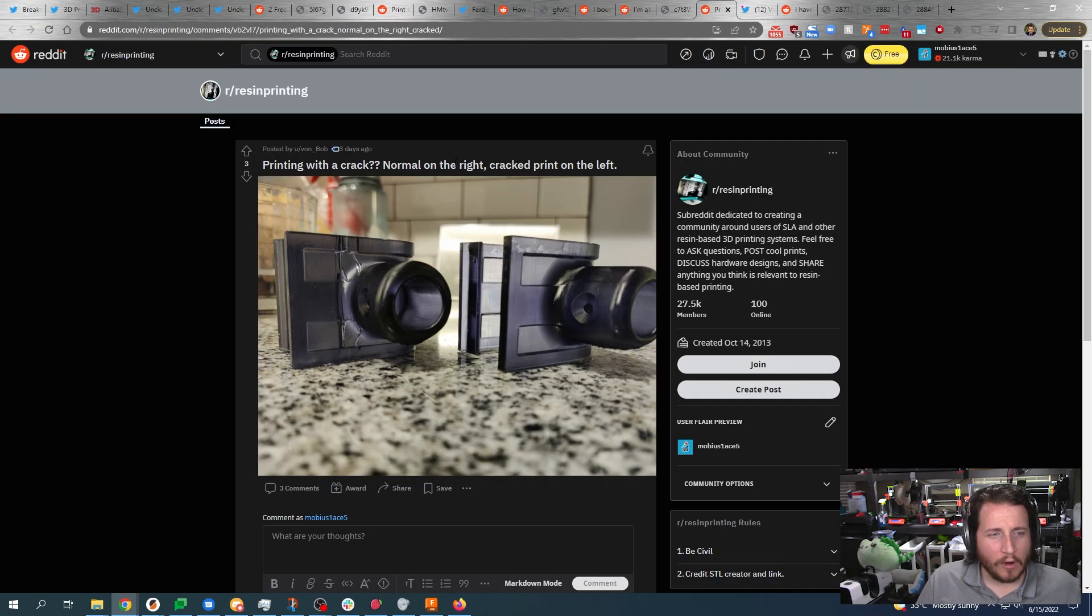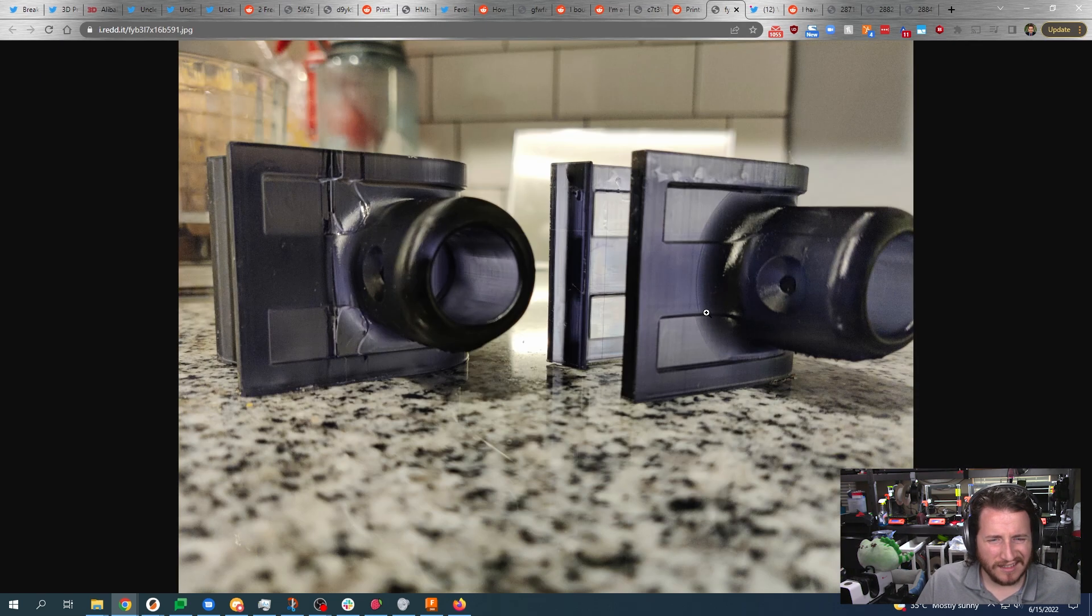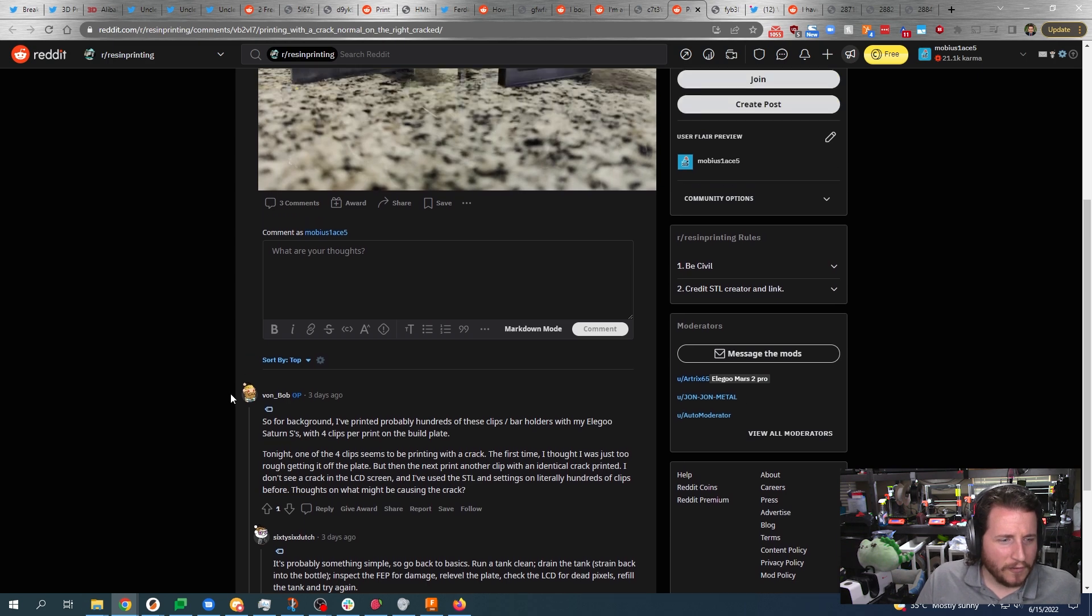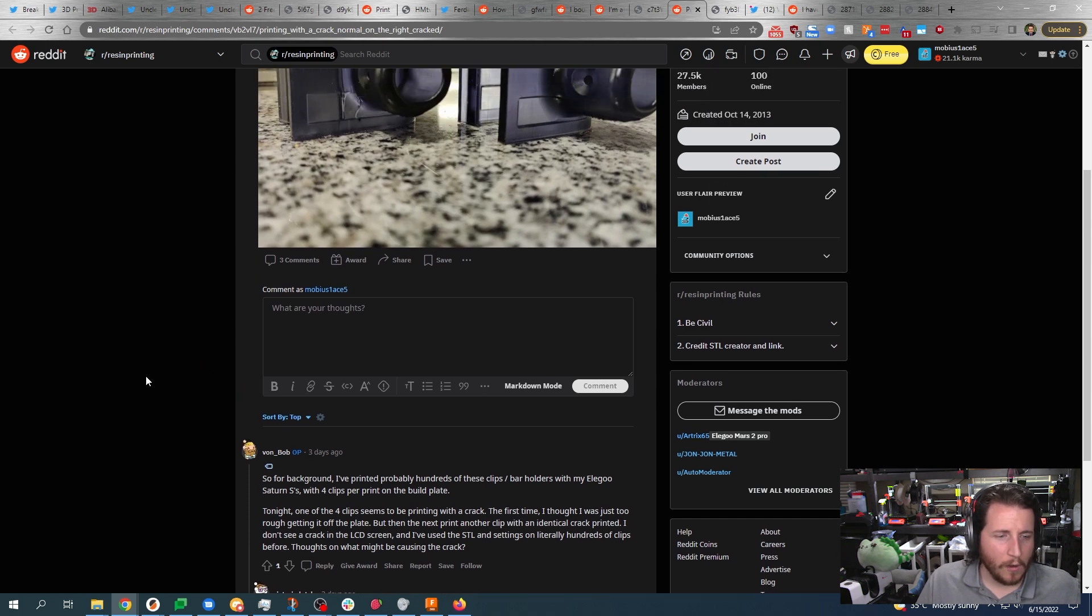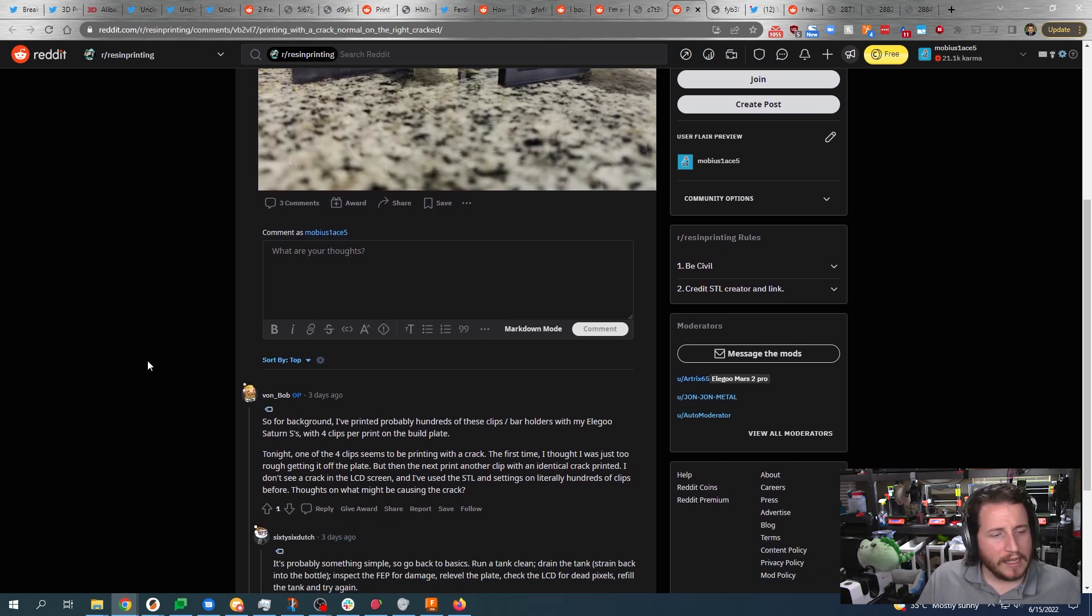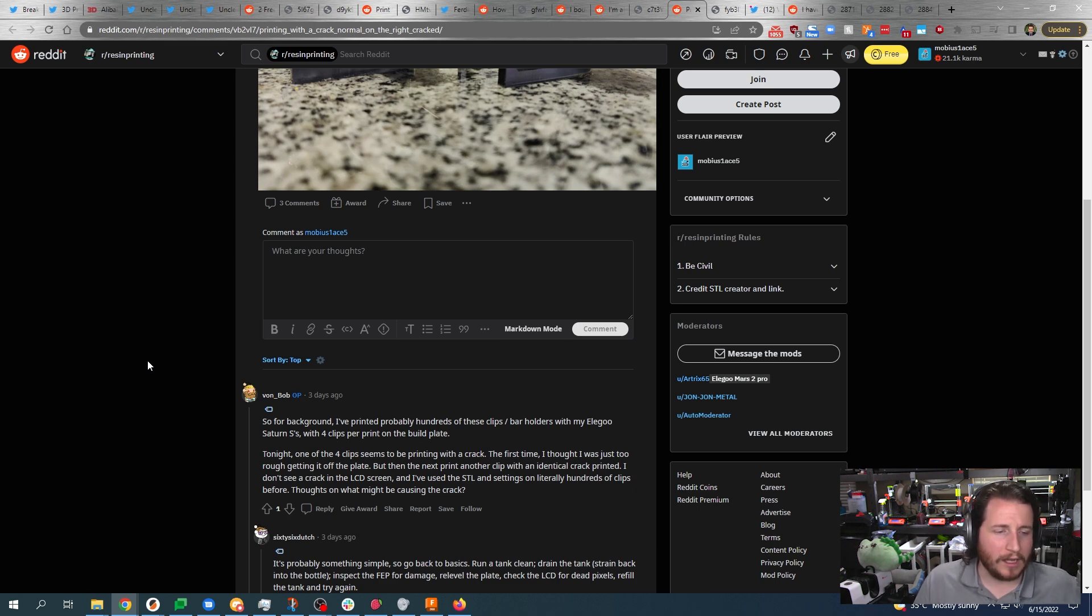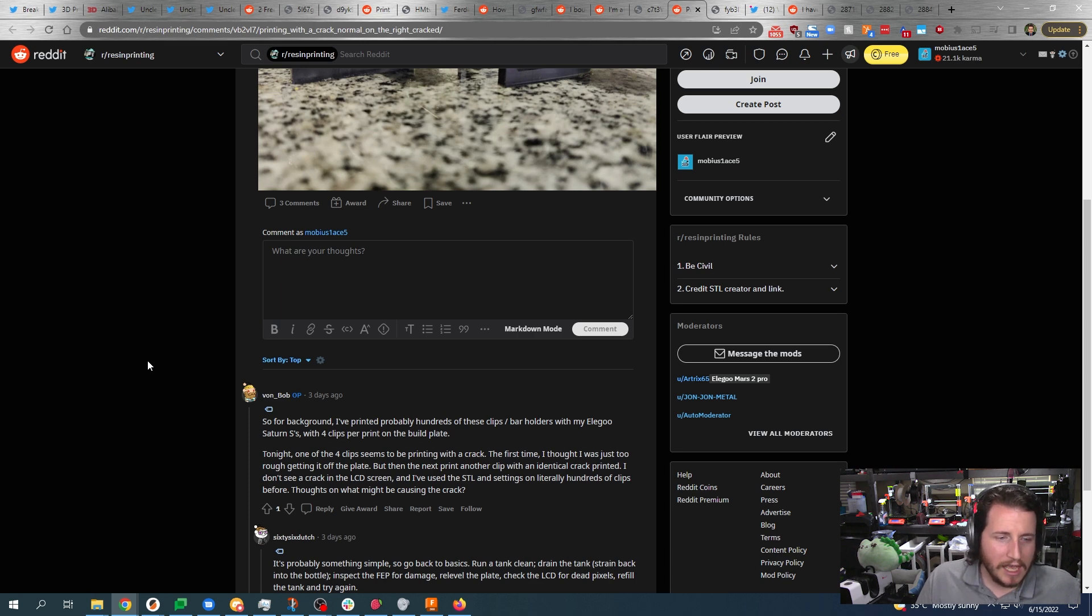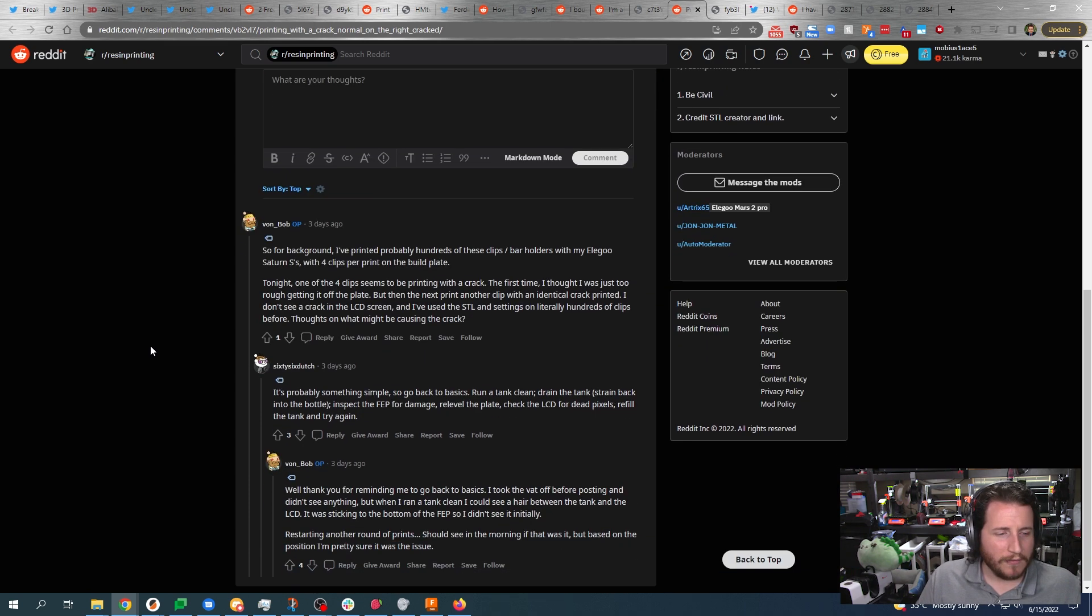Printing with a crack. Normal on the right, crack print on the left. Yeah, it's kind of weird. Let's see what we got here. For background, I printed probably hundreds of these clip/bar holders with my Elegoo Saturn S with four clips per print on the build plate. Tonight one of the four clips seems to be printing with a crack. The first time I thought I was just too rough getting it off the build plate, but then the next print, another clip with an identical crack printed. I don't see crack at the LCD and I've used the STL and settings on literally hundreds of clips before. Thoughts on what might have caused the crack?